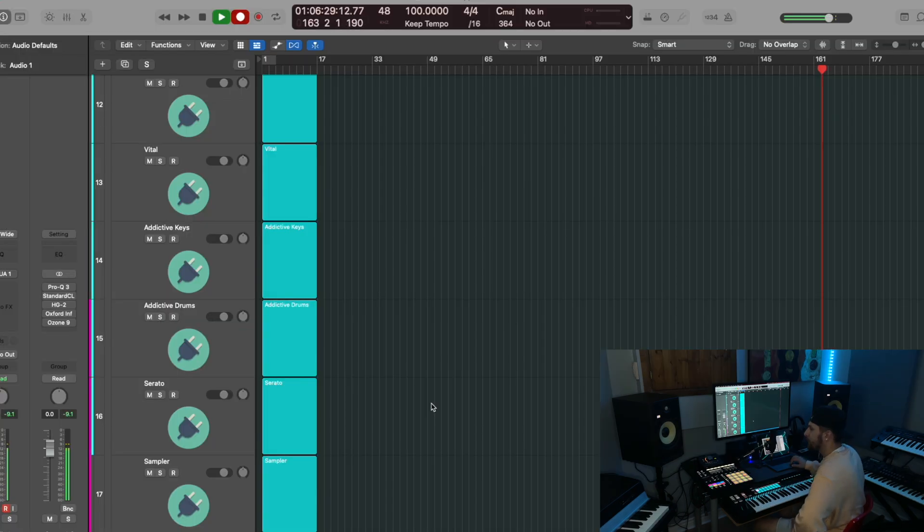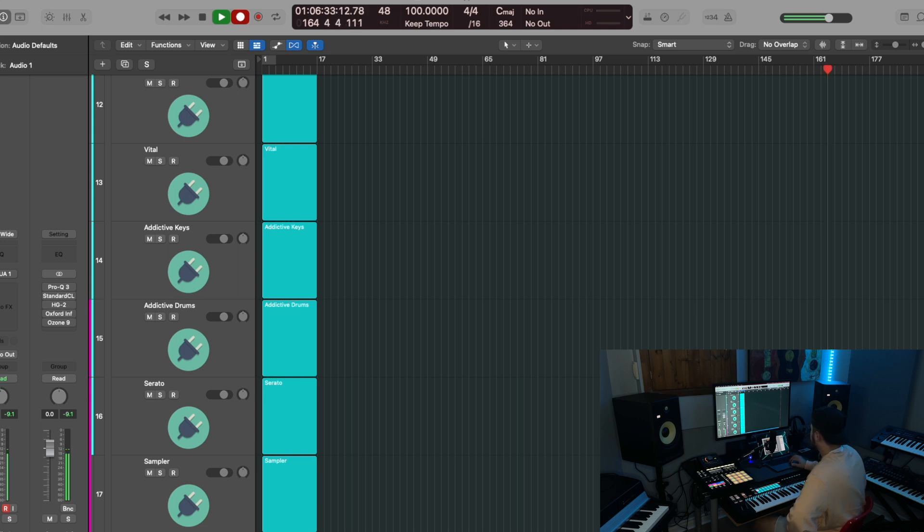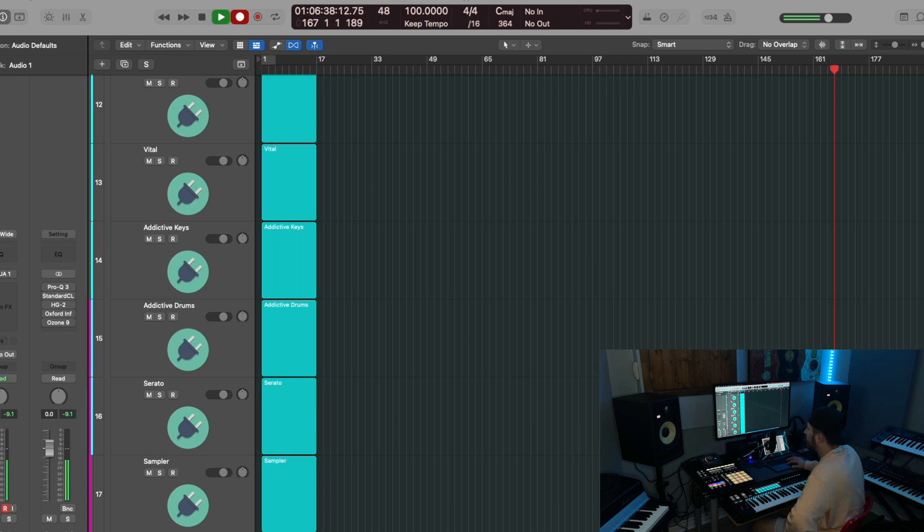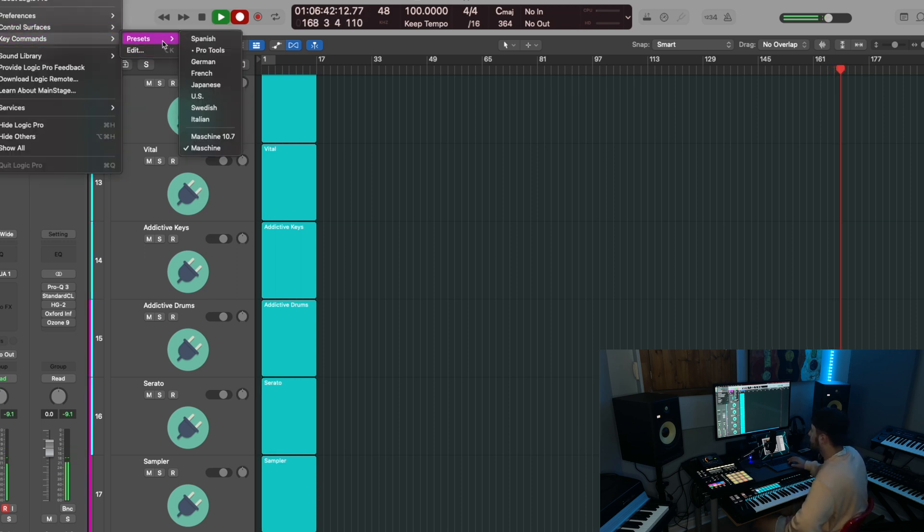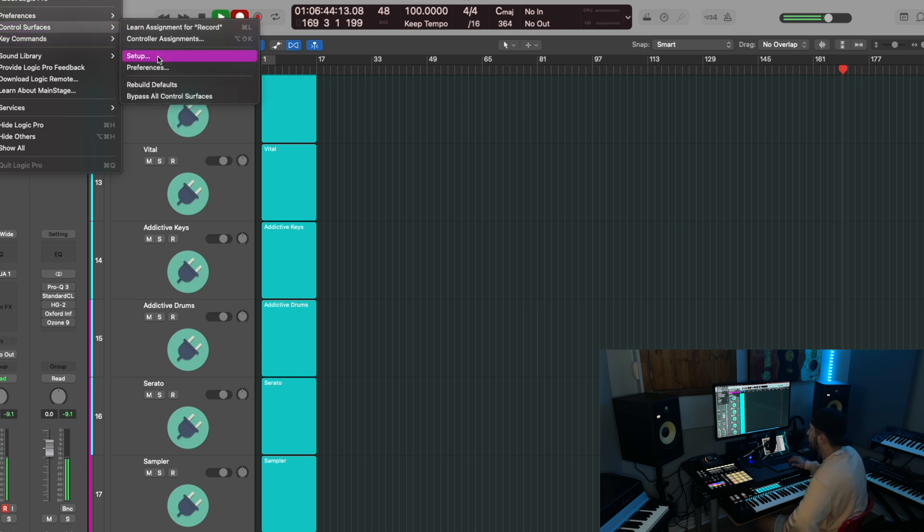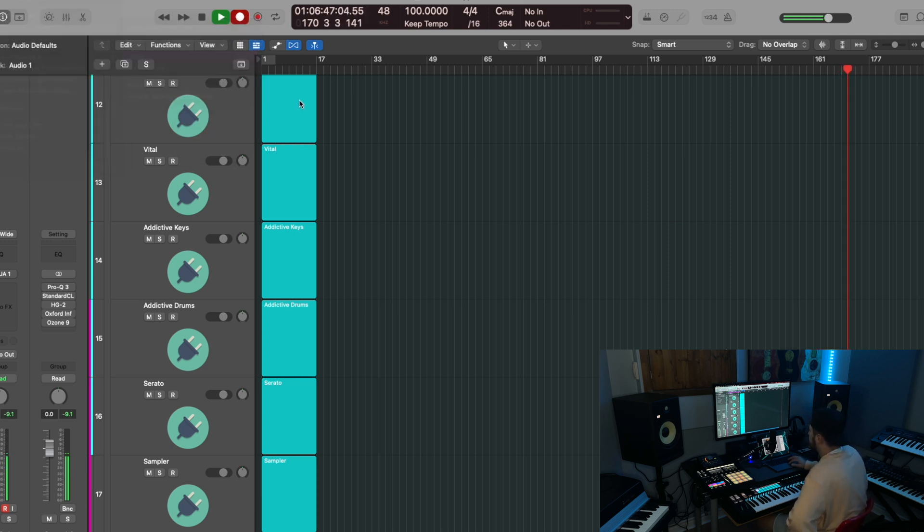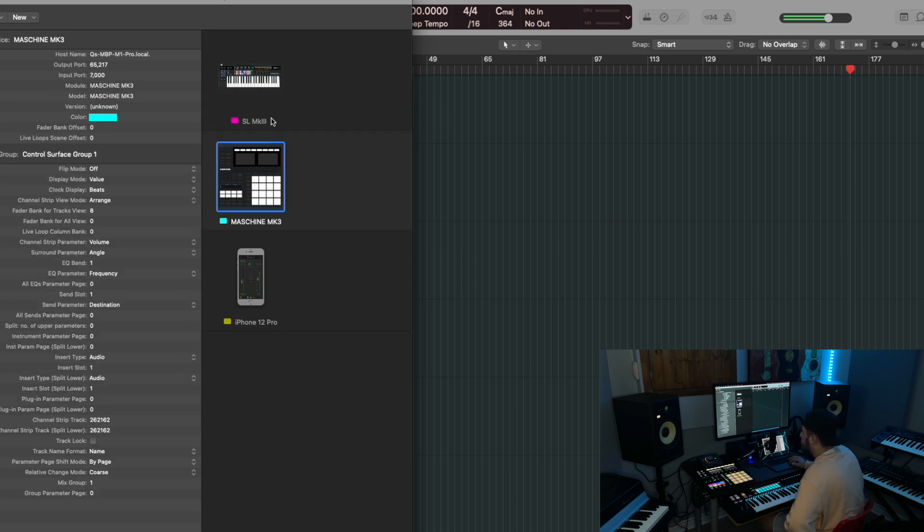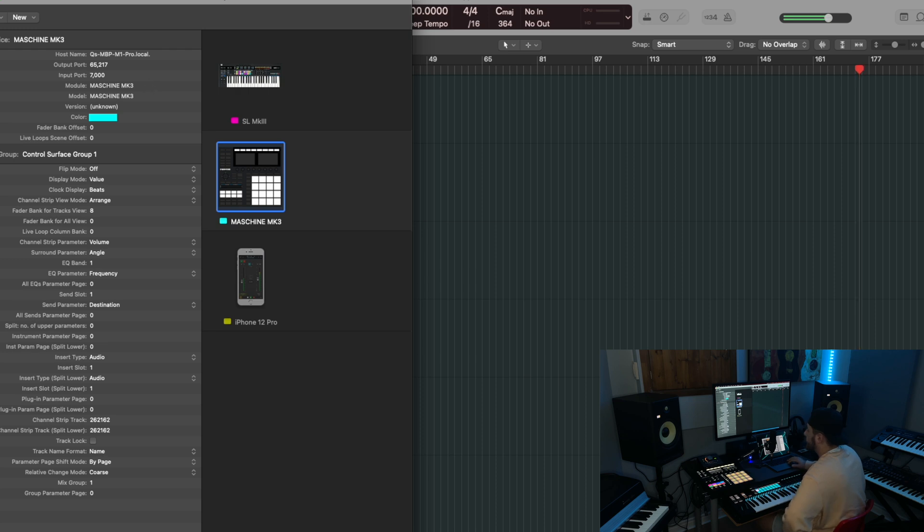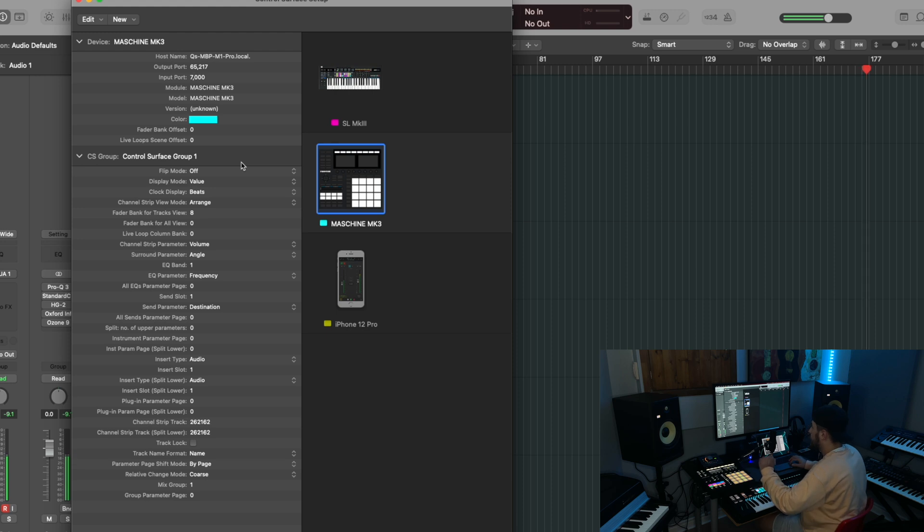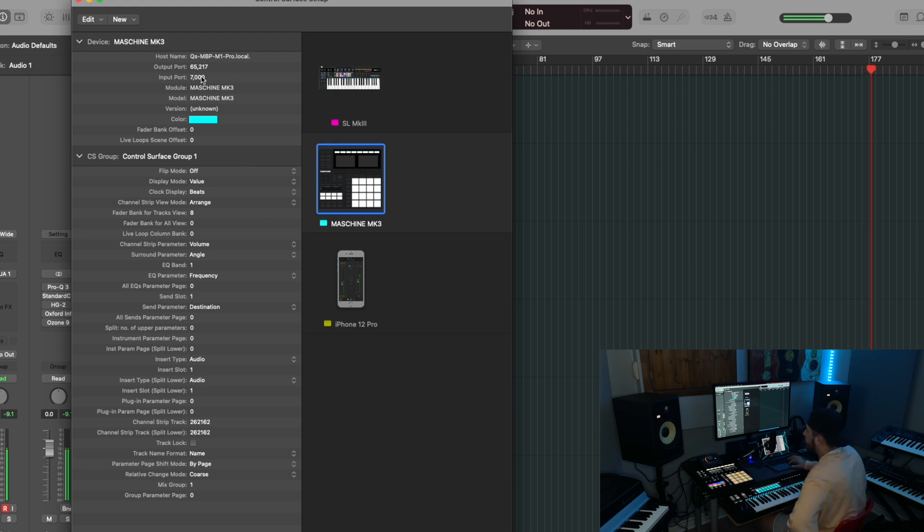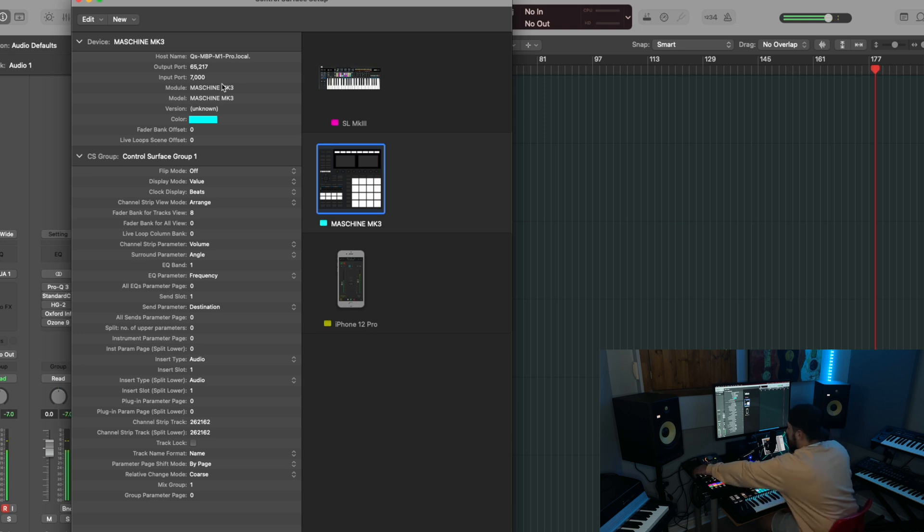Okay, so now we're going to hop into a Logic Pro session. Just so you know, inside controller editor, I don't have host transport control turned on, because I don't want it to affect anything with the preset key commands for machine. So the first thing you're going to need to do to make sure that this works is go into control surfaces and setup. And then make sure your machine mark three is set up inside Logic properly. You should be able to do this just by opening Logic Pro, opening control surface, and then turning on your machine and it should auto connect.